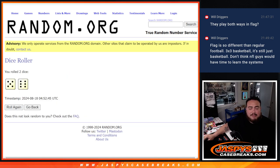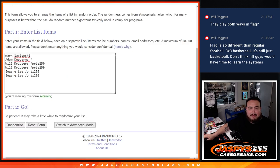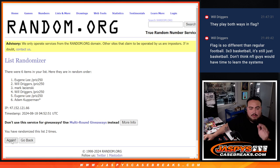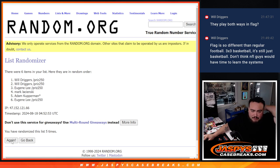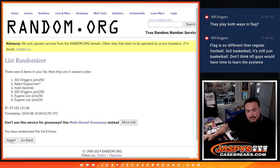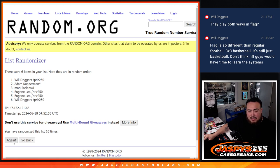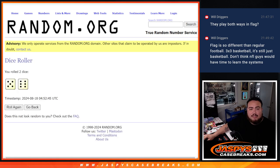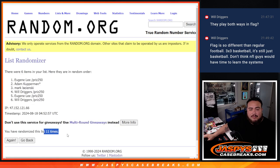And it is a 5 and a 6, 11 times. Good luck. Top four get free extra spots. 1, 2, 3, 4, 5, 6, 7, 8, 9, 10, 11.